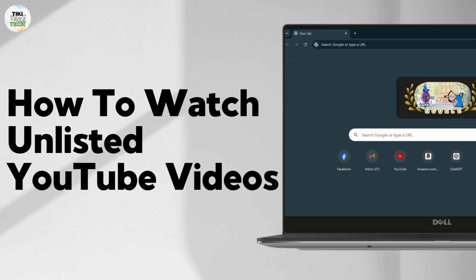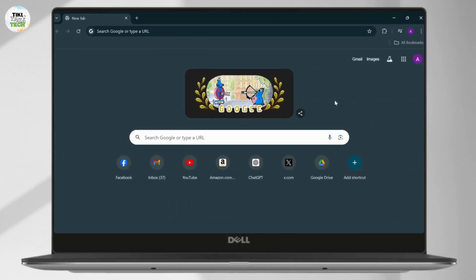Here's how you can watch unlisted YouTube videos. Unlisted YouTube videos are those type of videos that you can only have access to if you have the link. I'll teach you guys how to watch them.